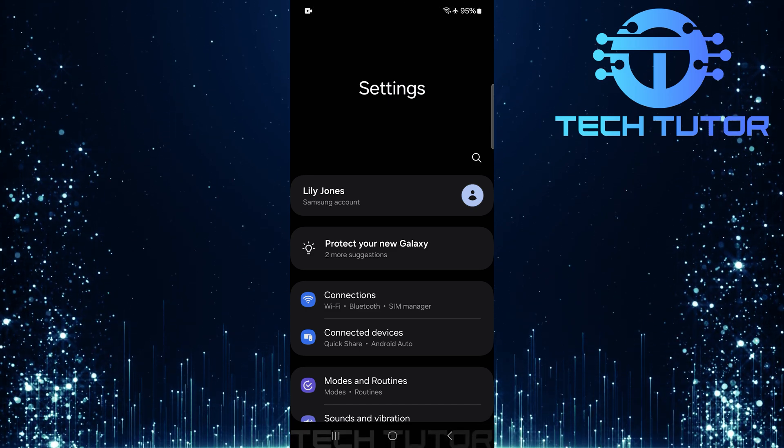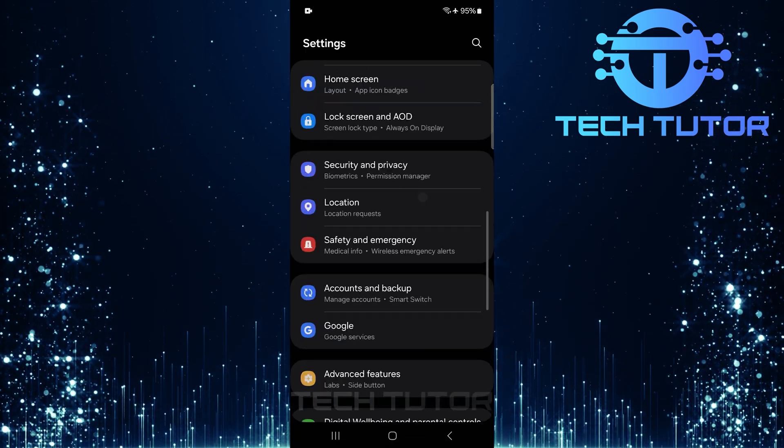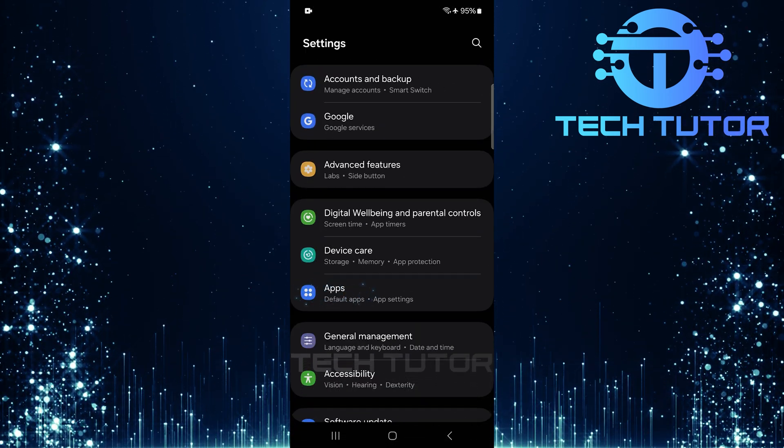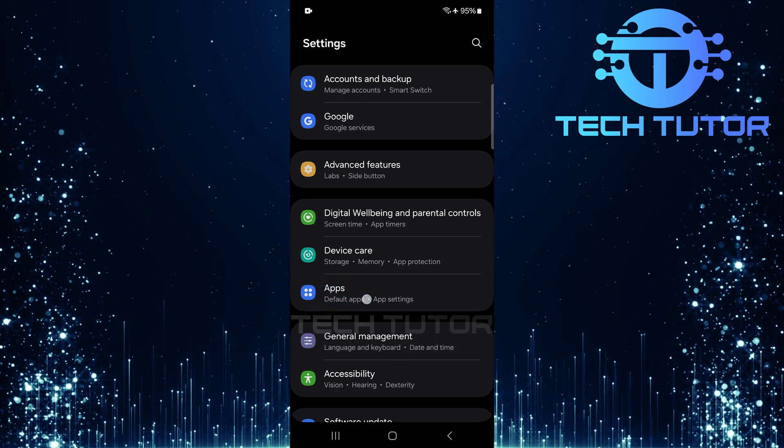Once you are on the settings page, scroll down until you see Apps. Tap on it.